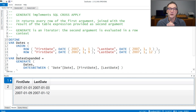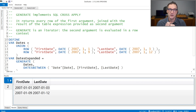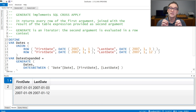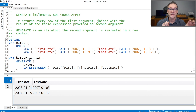Generate is a powerful function that implements the SQL cross-apply feature. Generate is an iterator that receives two arguments. The first argument needs to be a table. Generate iterates the first argument row by row, and for each of the rows, it evaluates the second argument, which needs to be an expression that returns a table. It finally joins the rows in the first table with all the rows coming from the second expression.